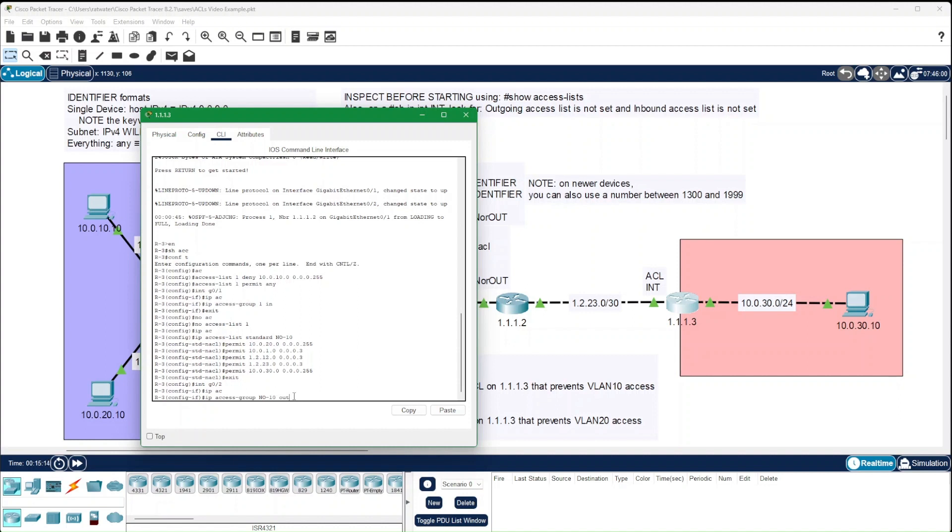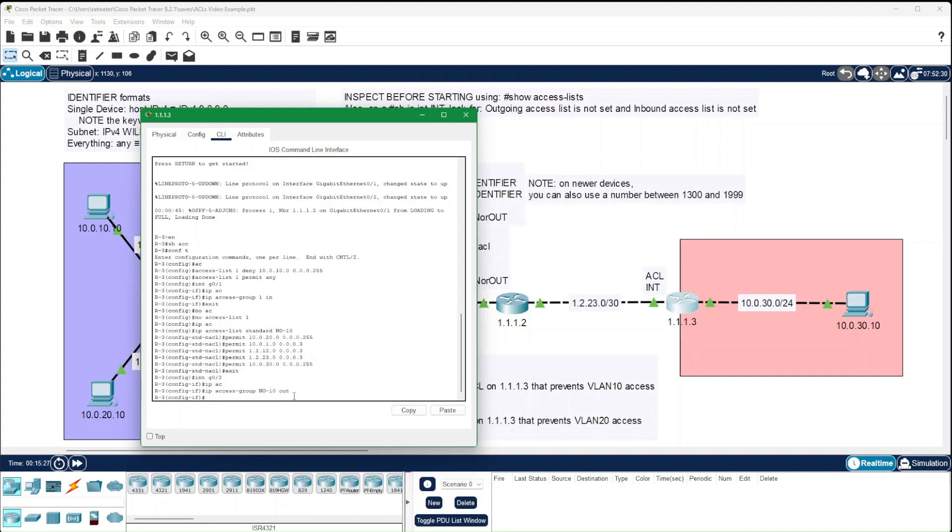Any given interface can have both an in and an out ACL attached to it, but only one of each. And let's go ahead and test again.